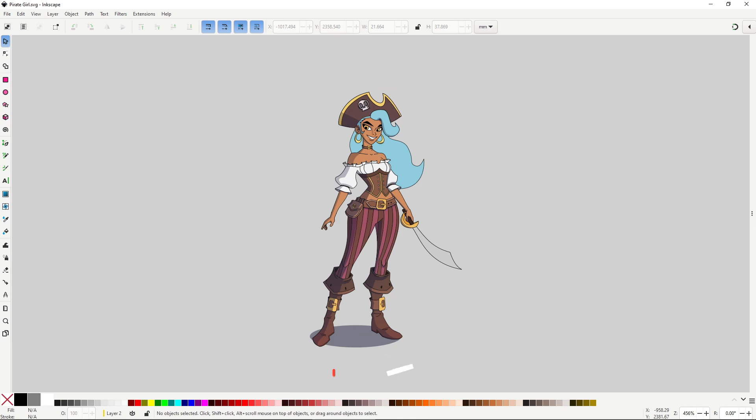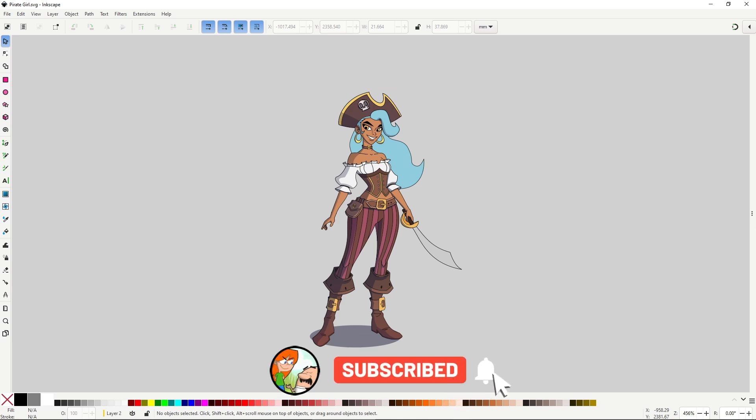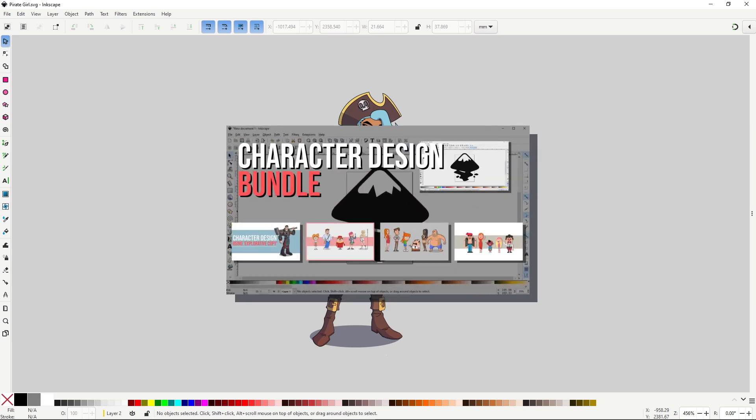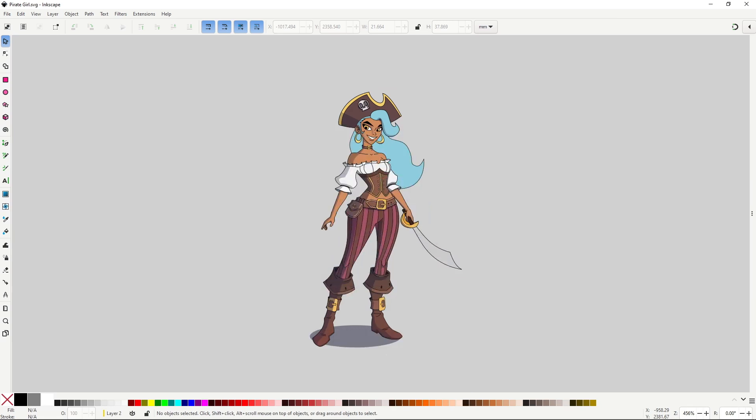One last thing before starting, if you want to support the channel make sure to like and leave a comment. Also consider subscribing for more videos on Inkscape and illustration. If you want to further support the channel and learn more about character design using Inkscape, consider checking out this bundle of 5 courses, where you'll learn everything you'll need to draw characters like this pirate, and more. Link in the description. That was all, now continue with the video.